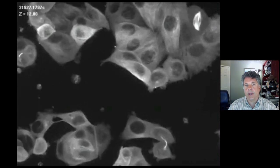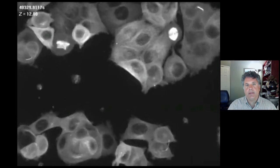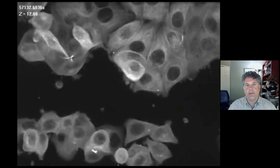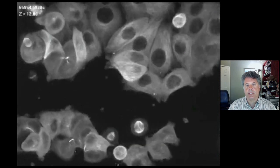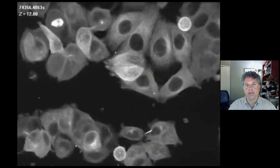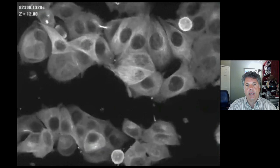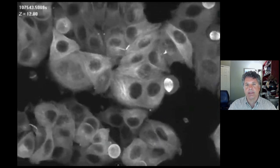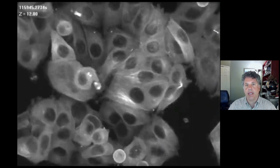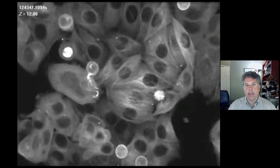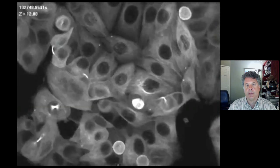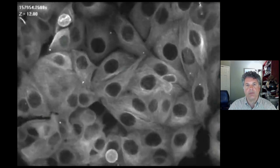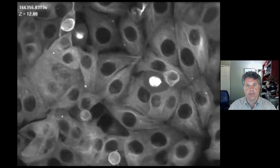What you're watching right now are cancer cells derived from a human breast cancer growing in culture, and this is greatly speeded up. This is a time lapse taken over three days, and the tubulin protein has been tagged with a green fluorescent protein.